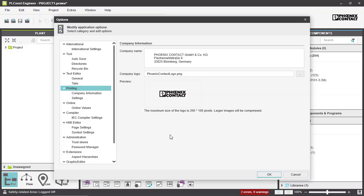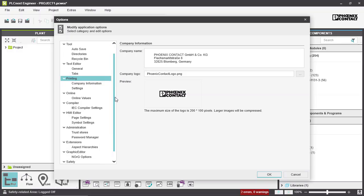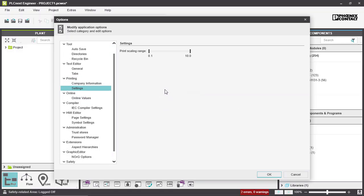You can also add your company name and company logo to your printout. If you want to print your project's code, you can add the company name and logo. You can also set the printing scale range depending on whether it's a large or smaller code.